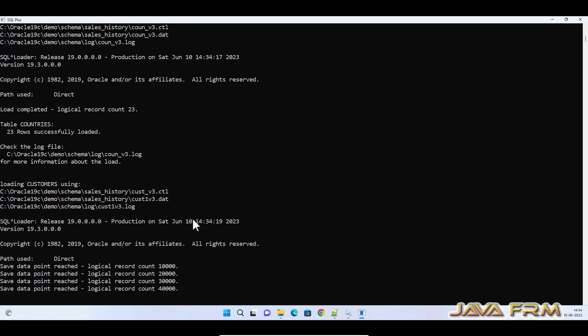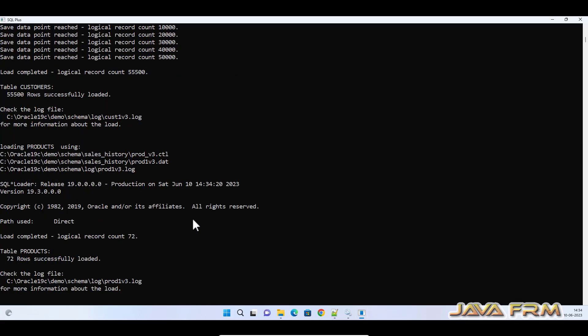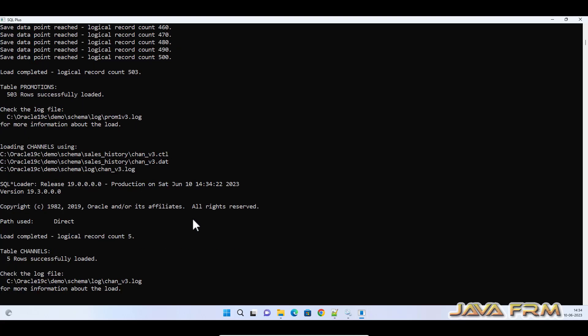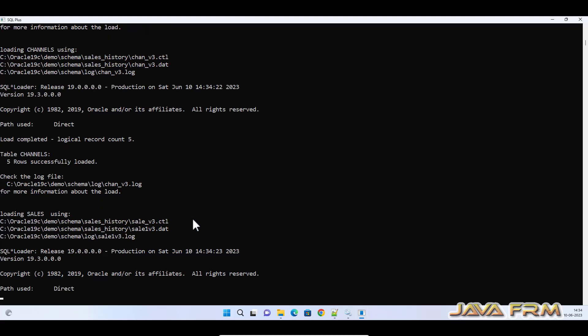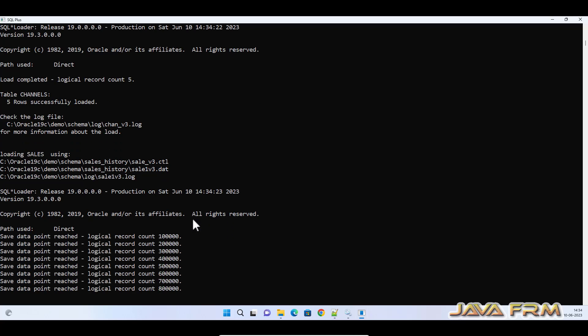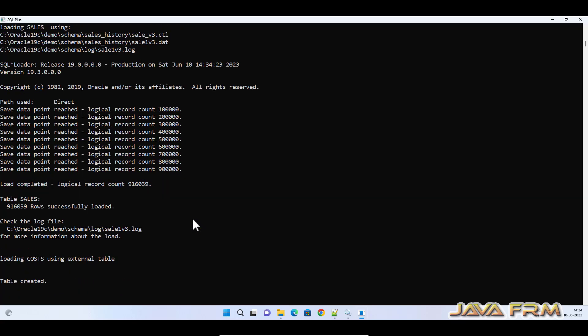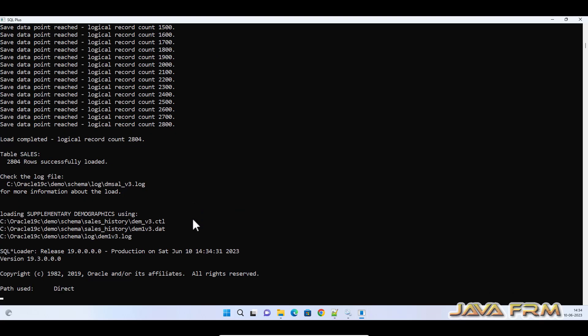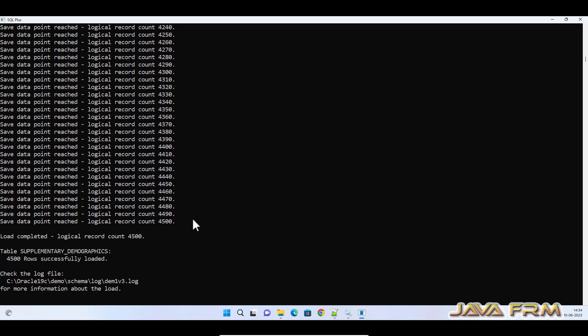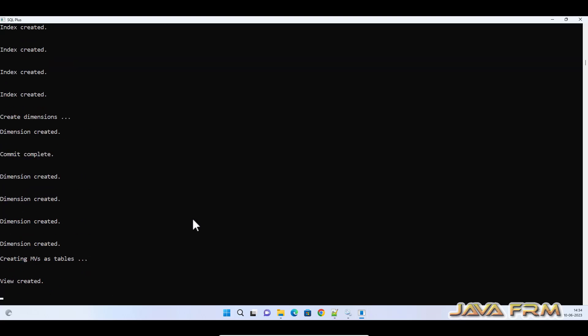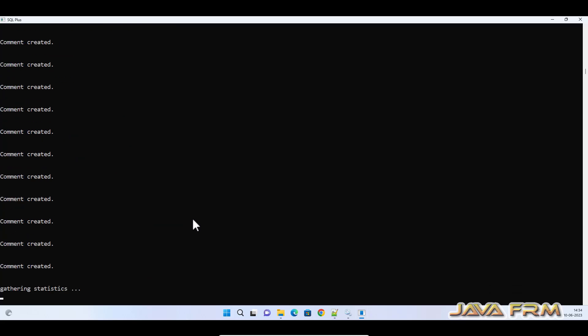You can see a lot of values are being loaded from external tables. It will take a little bit of time.